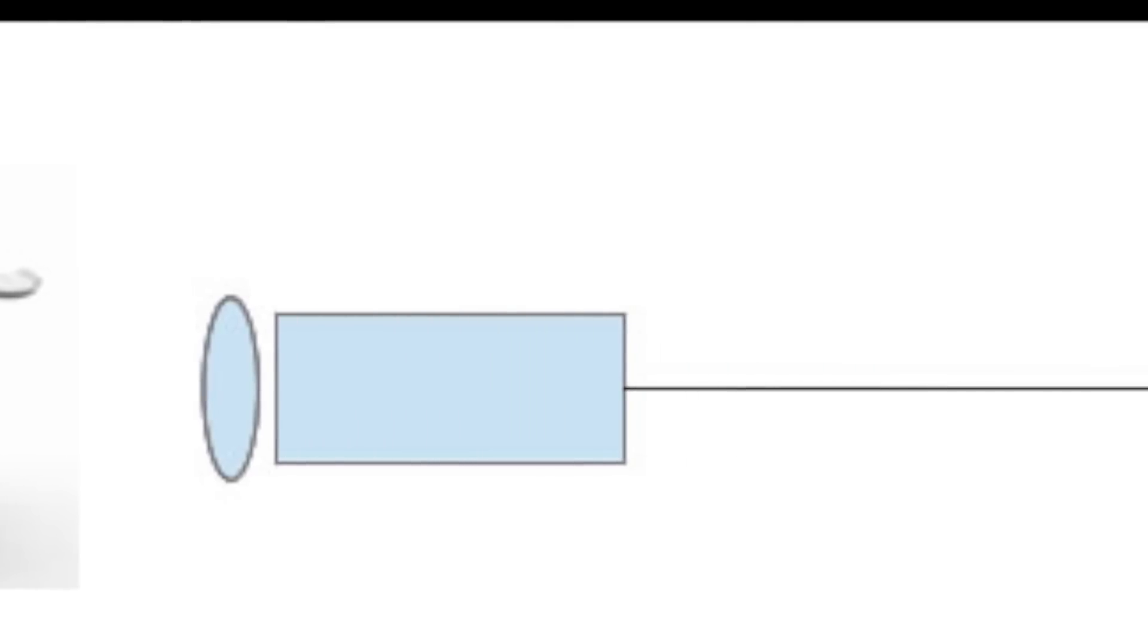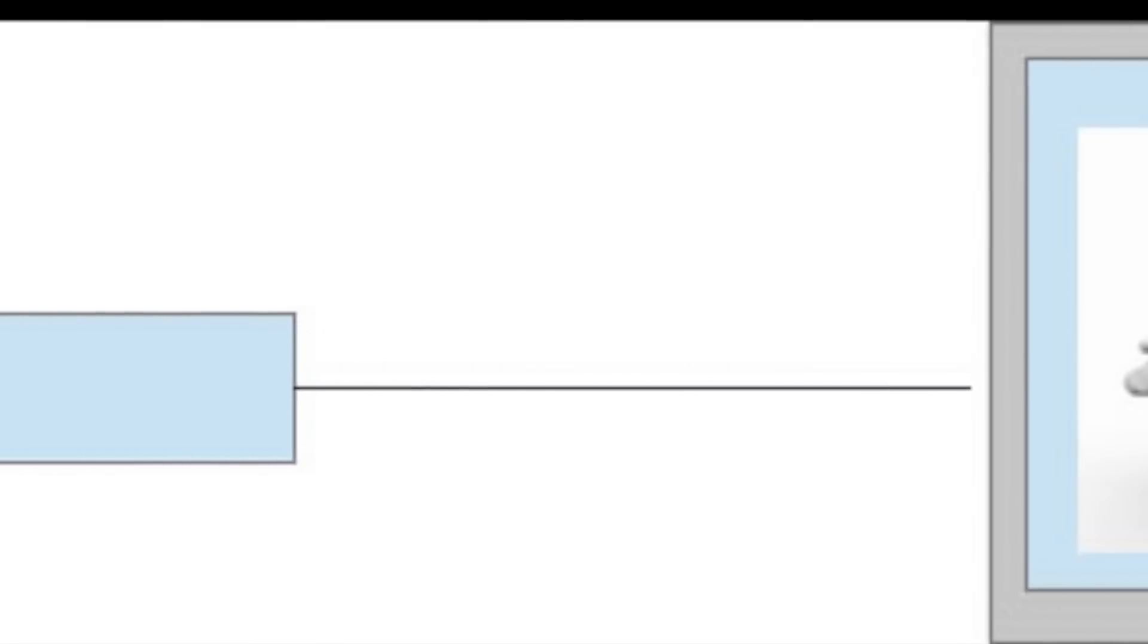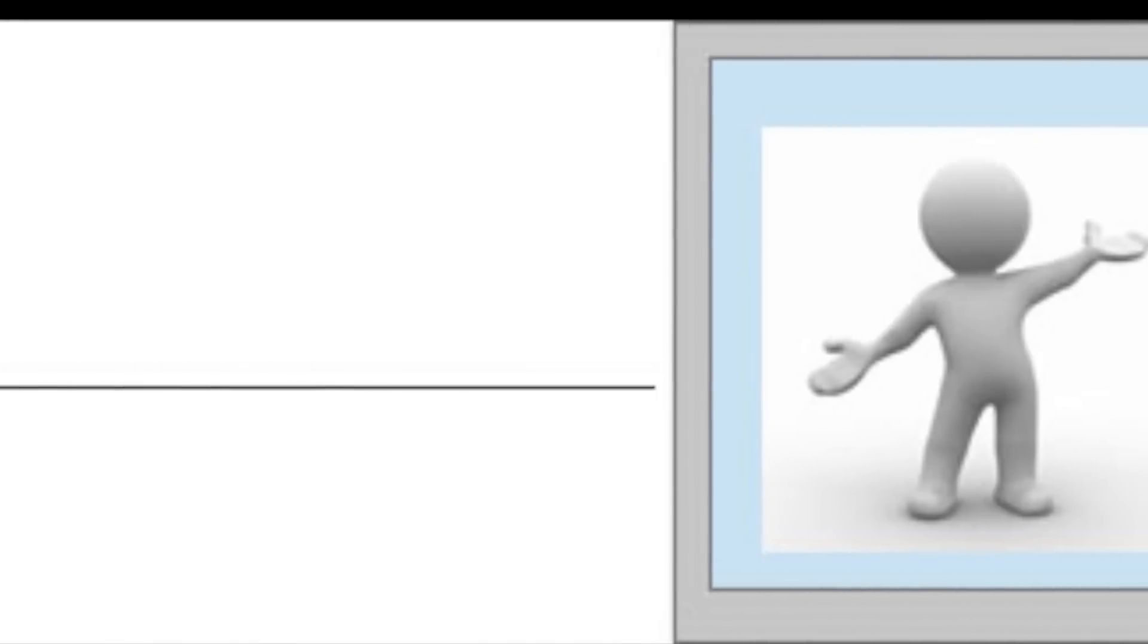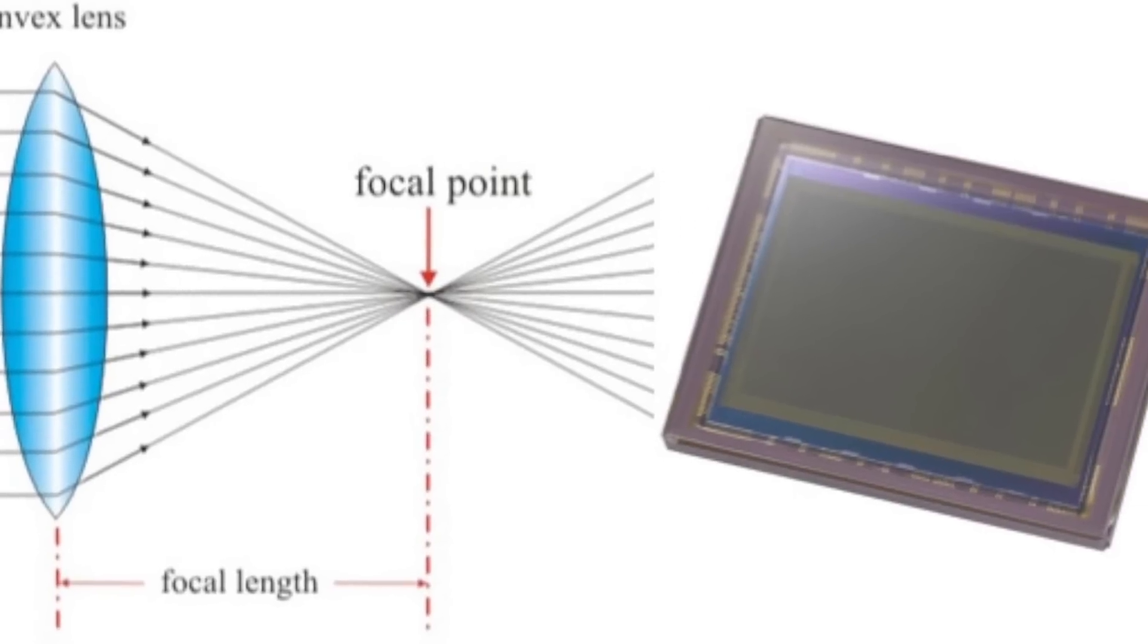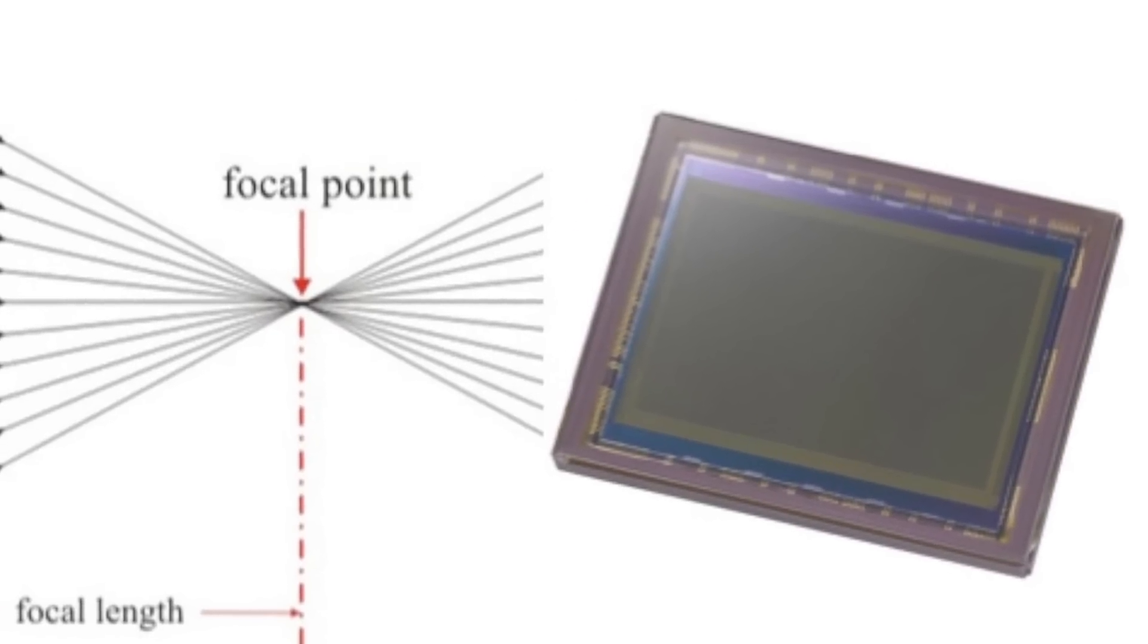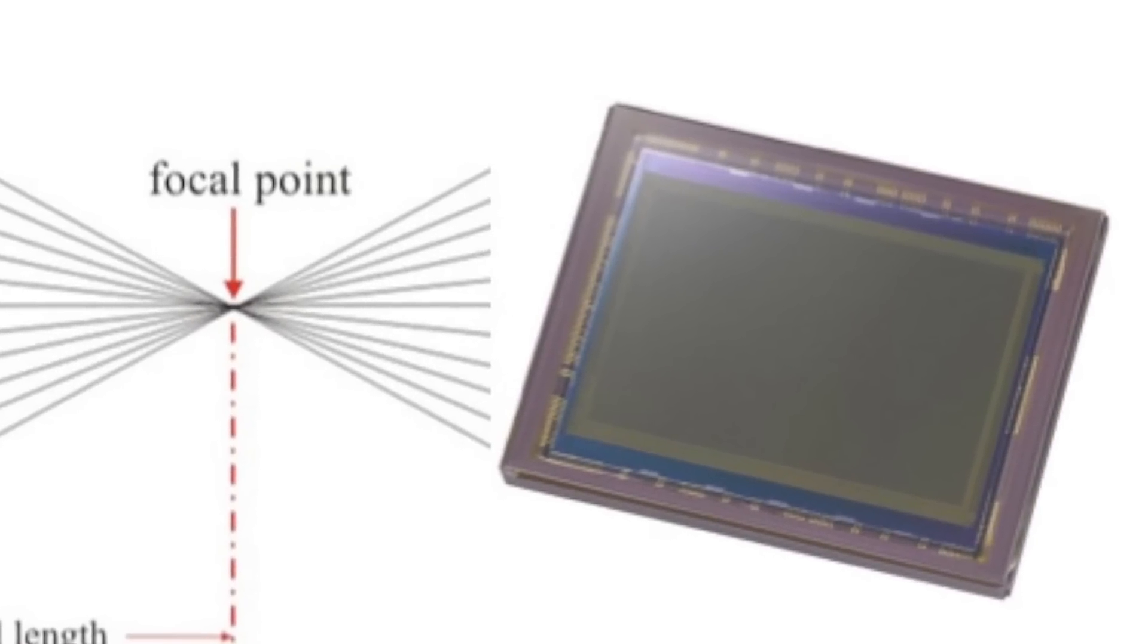In a previous video we described how the analog camera works. To review, the camera has a lens and a sensor that converts the light into electrical signals.